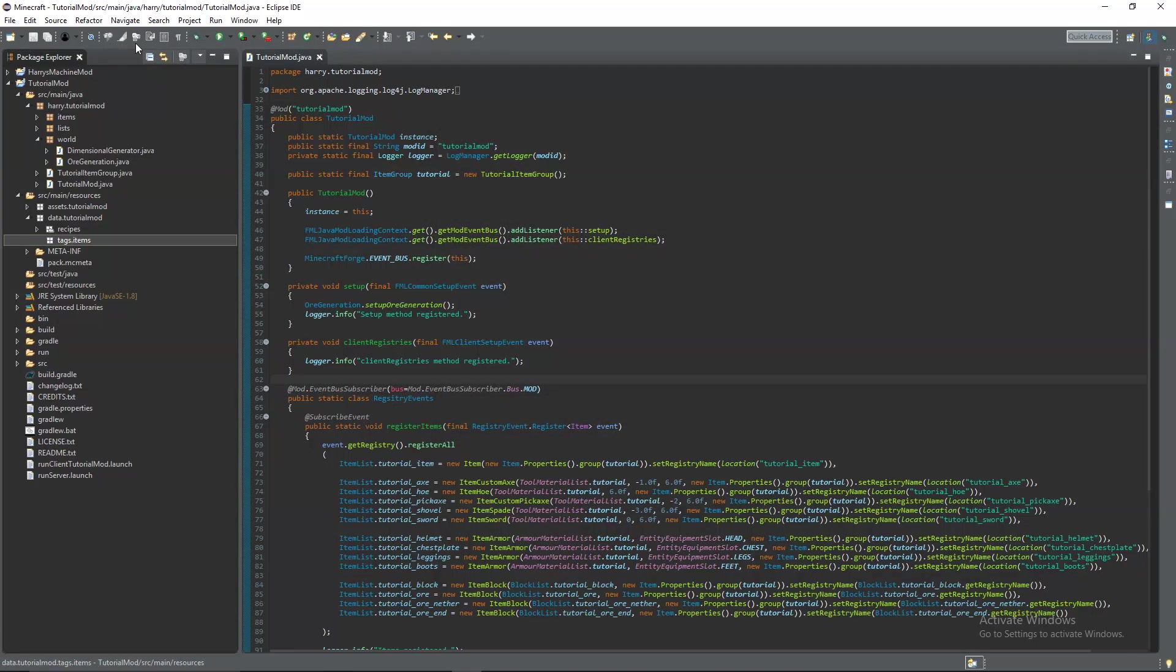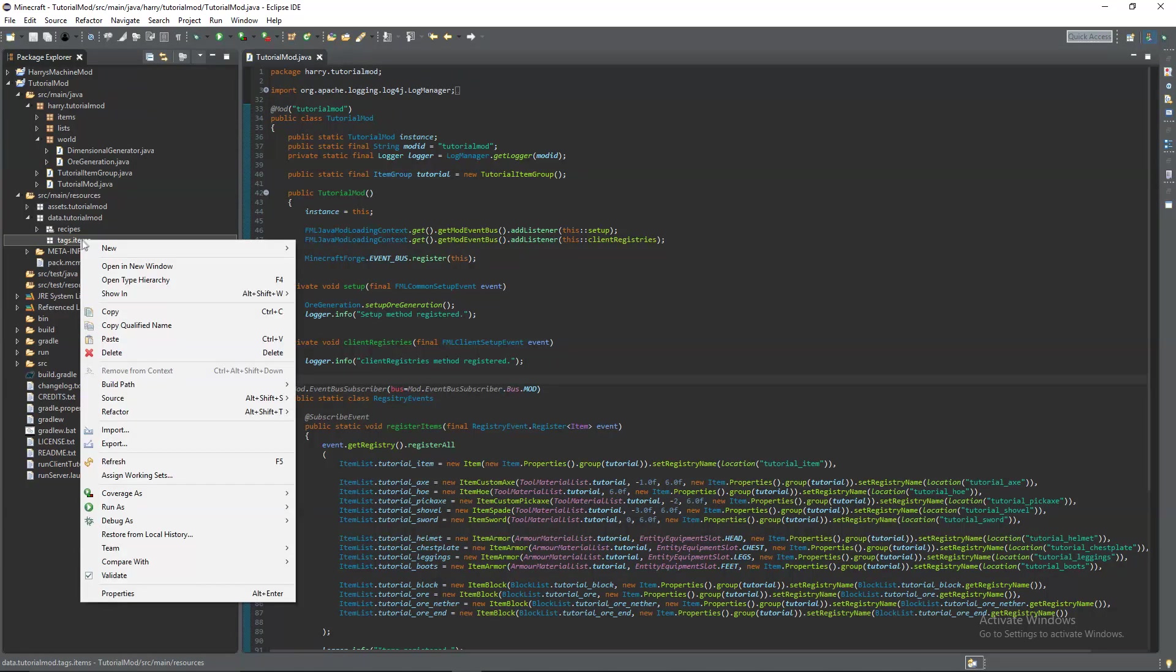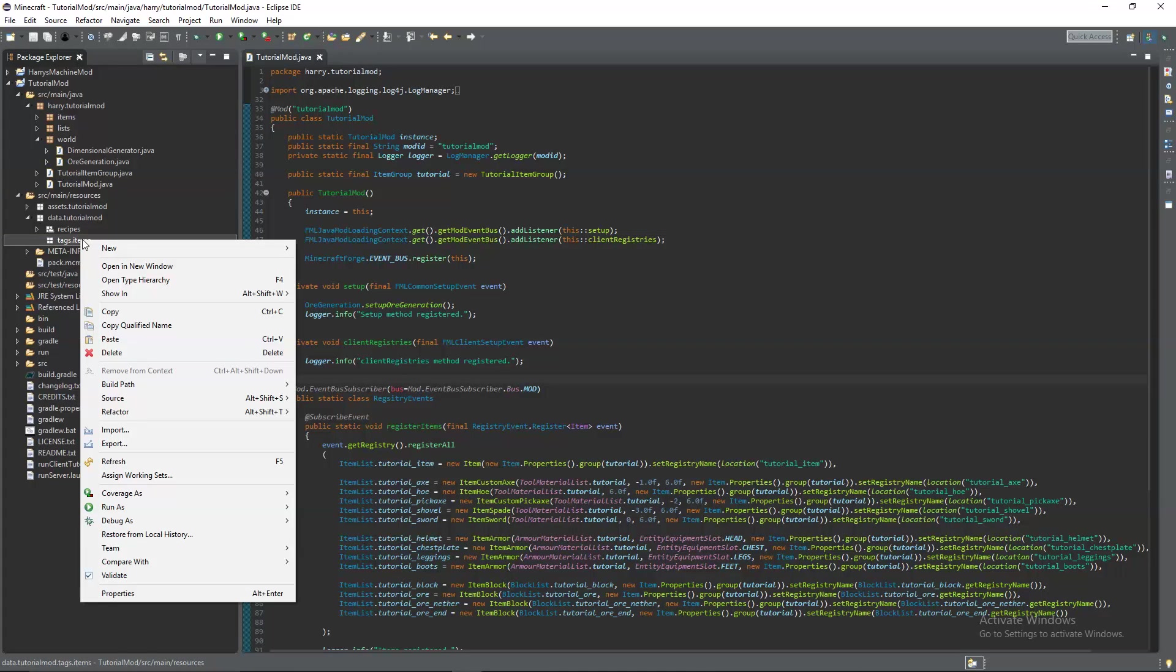For all recipes, recipes only take in item tags. So you've got to create, even if there are blocks, you still create them as item tags anyway. So in the last episode, we created three different types of ore. Tutorial ore, tutorial ore nether, and normal tutorial ore. So we're going to create a new tag.